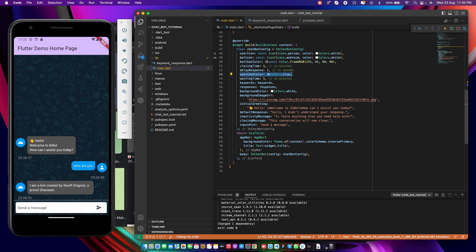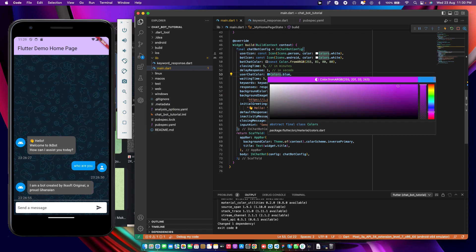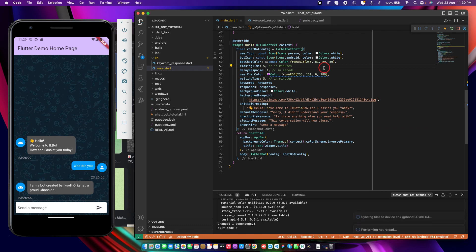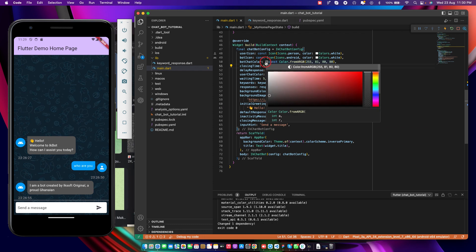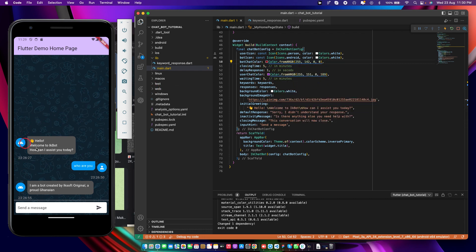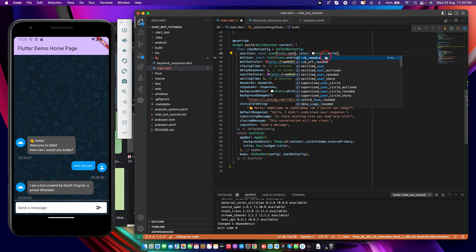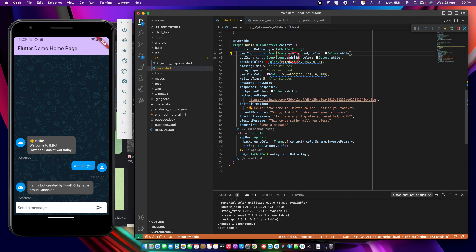You can also customize the bubble colors — this is the user chat color and it's currently blue. You can set it to red or any color you like. There's also the bot chat color which you can change as well. You have user and bot icons — the user icon can be changed from the person icon to any icon like a user profile, and the bot icon can be set to any icon you want. You can also adjust delay response and background color.